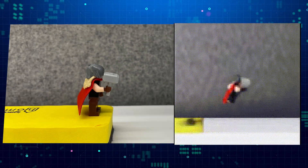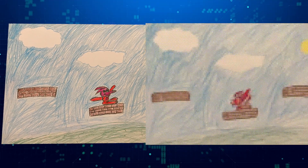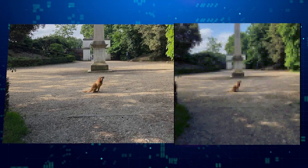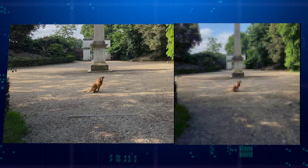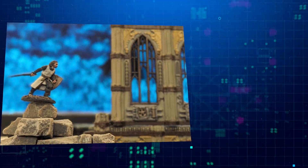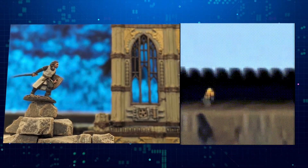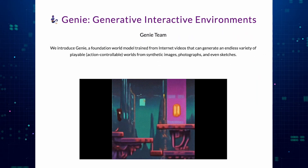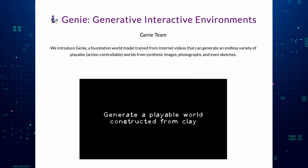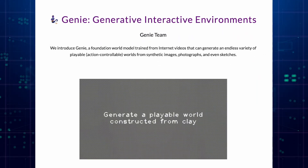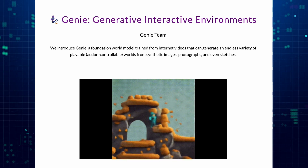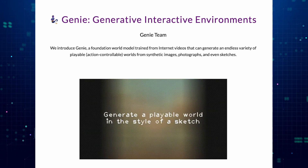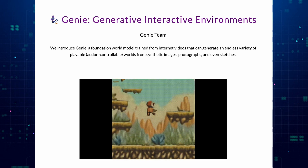You can use photos, sketches, even real-world scenes, and Genie will transform them into interactive experiences, complete with smooth controls and consistent gameplay mechanics. This is a paradigm shift in the world of AI. Forget complex coding and intricate level design. With Genie, creativity becomes accessible to everyone.